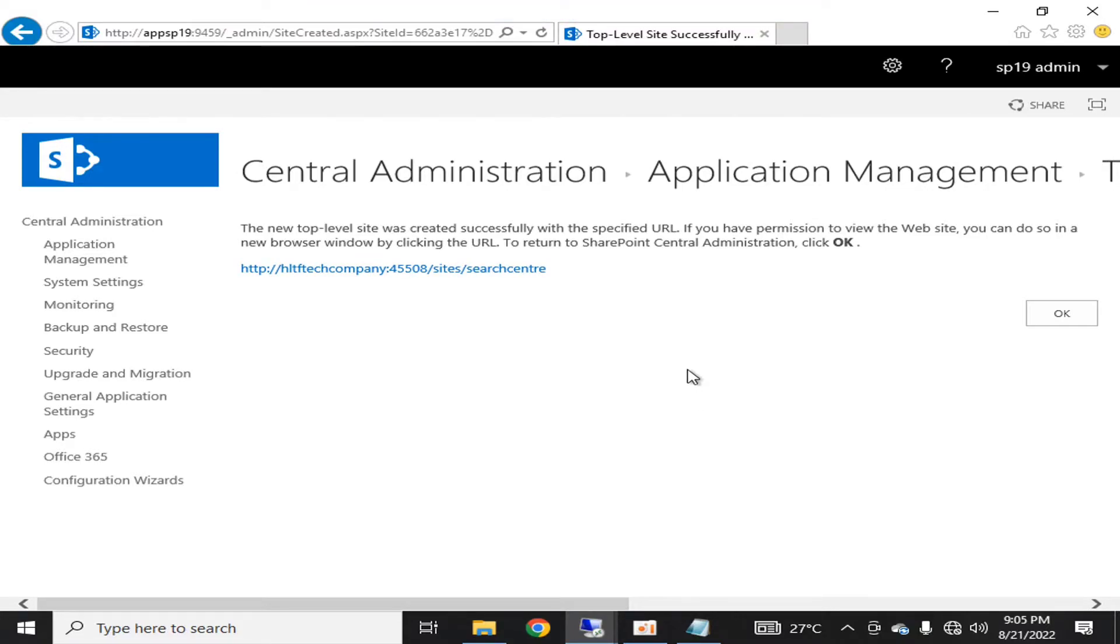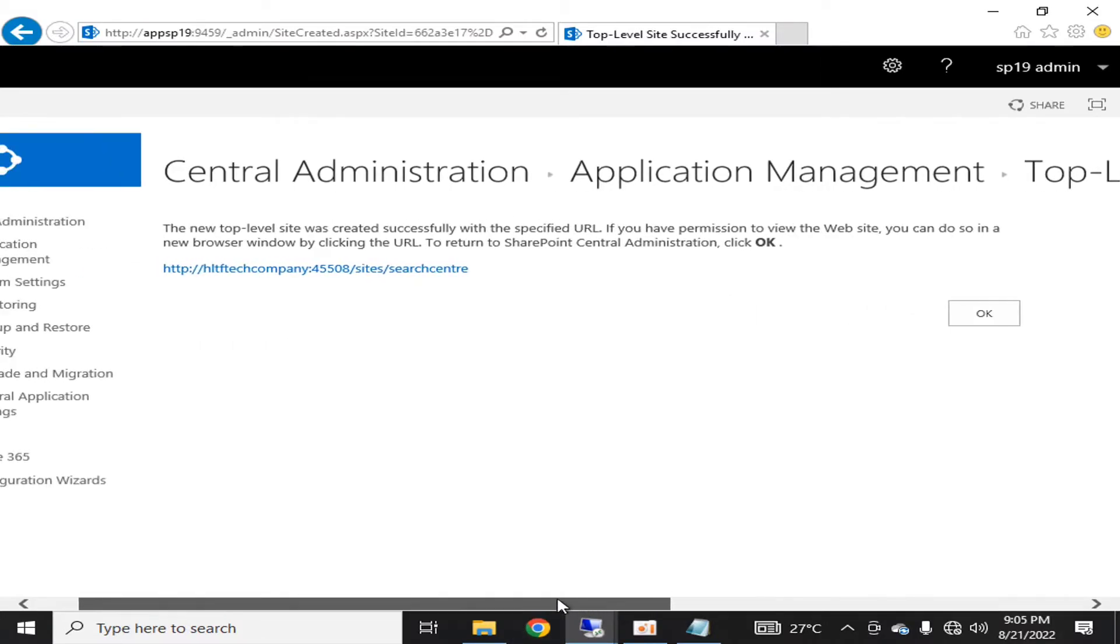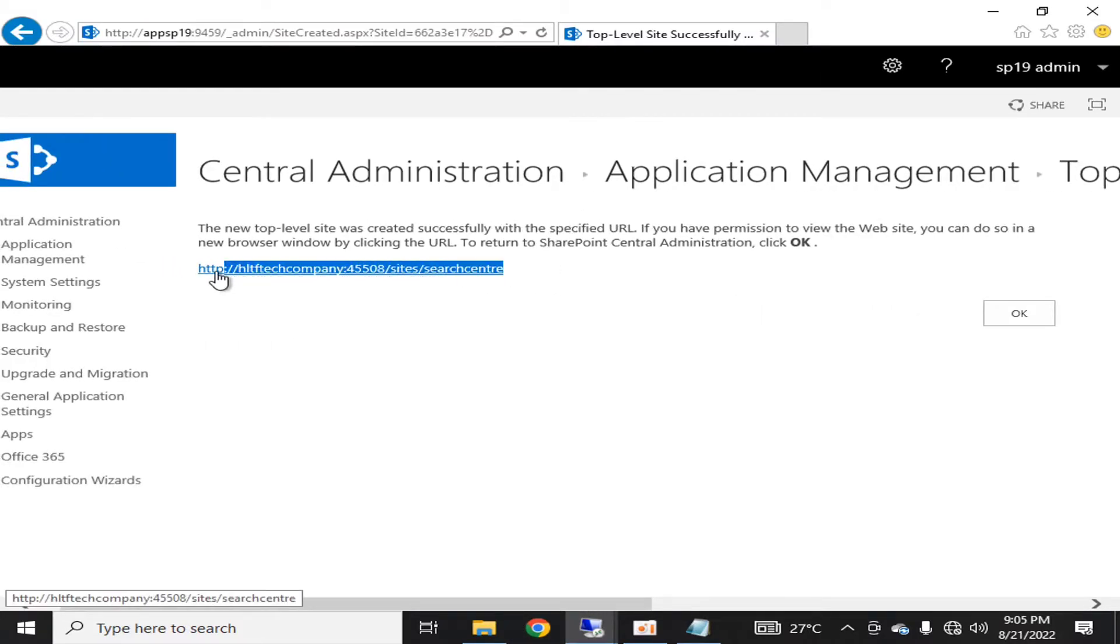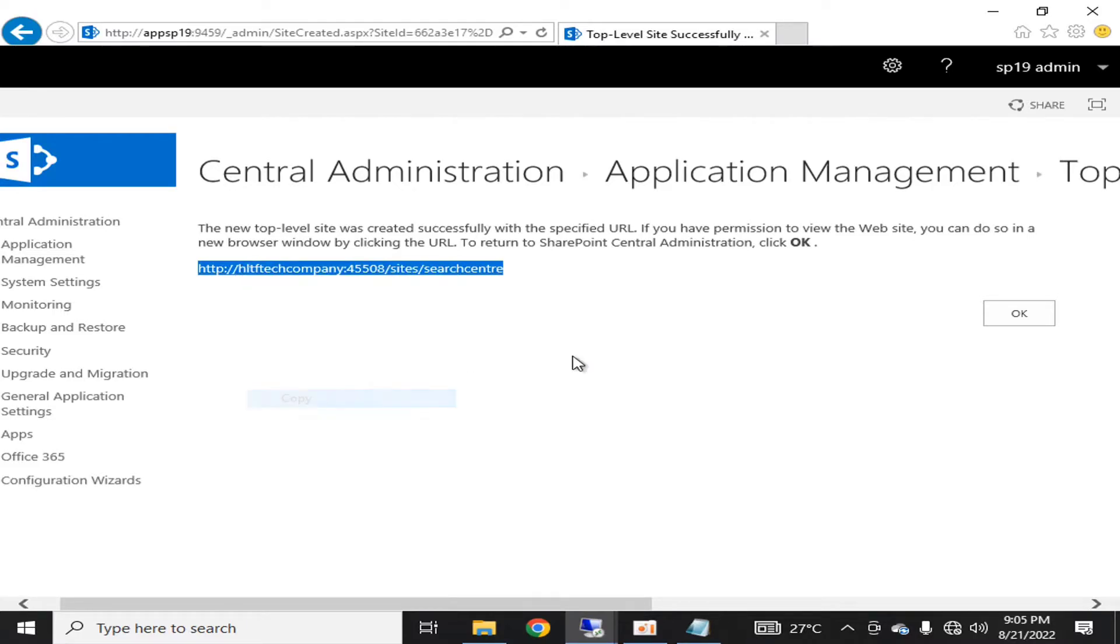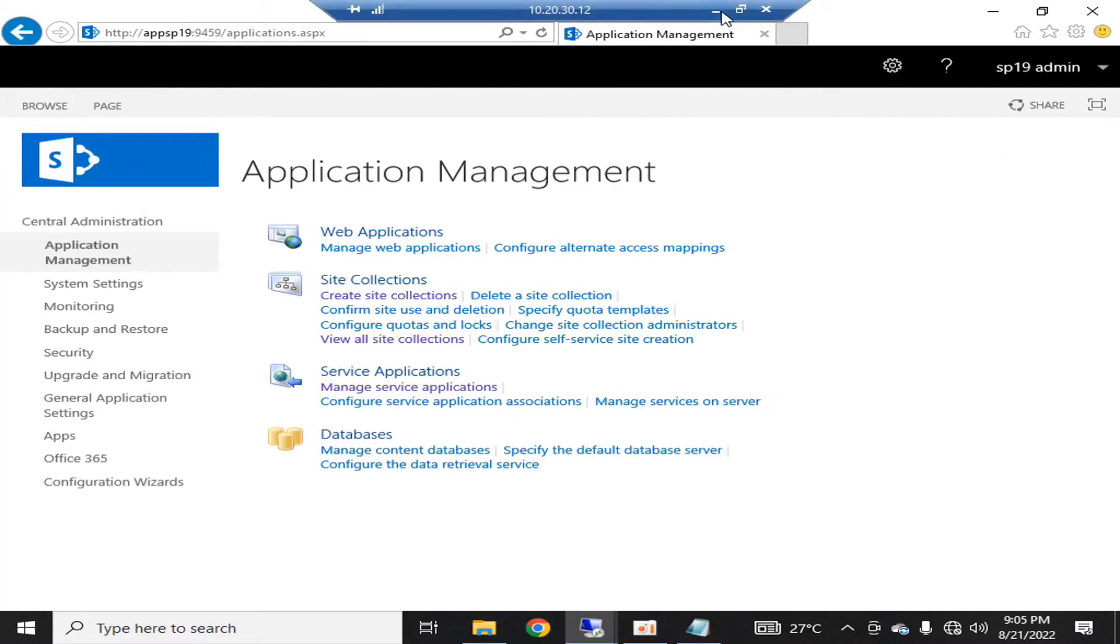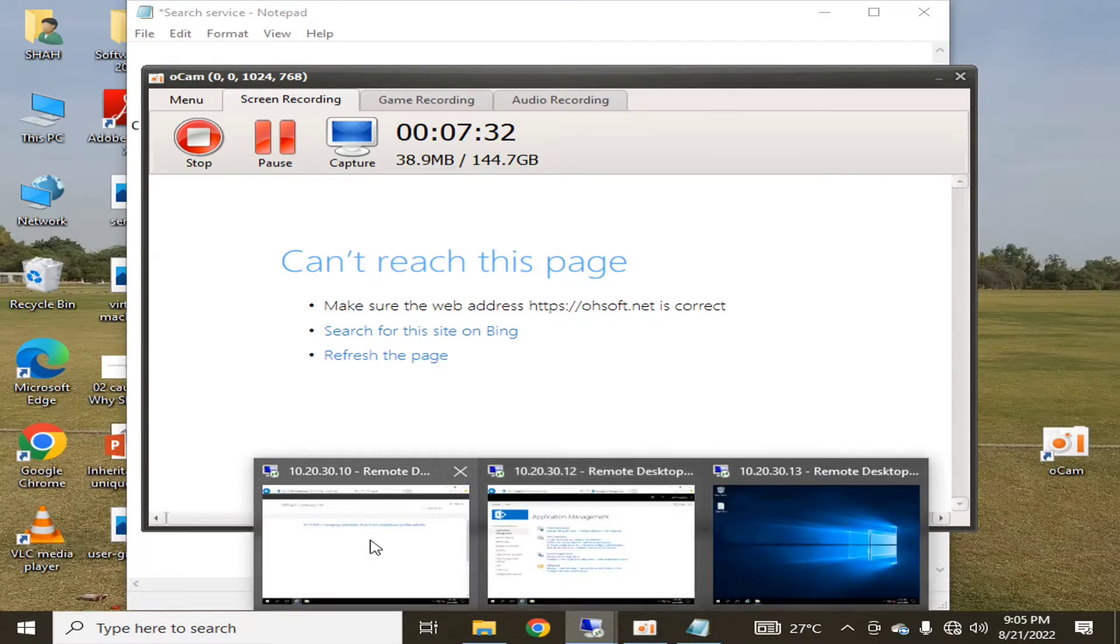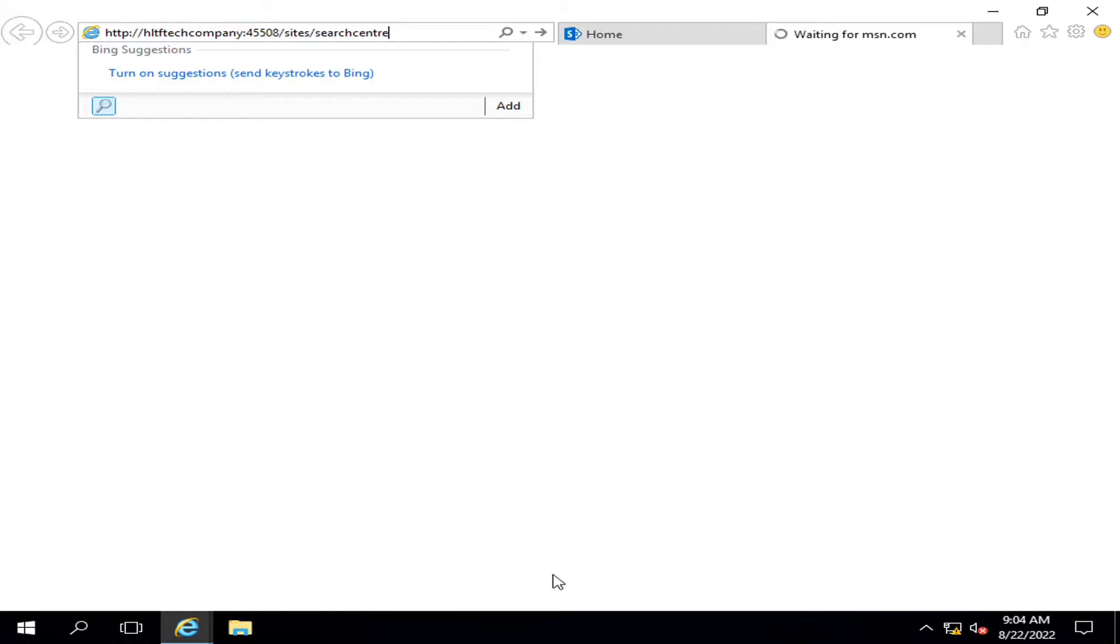Here you can see that a new site collection has been created successfully. If I select it, copy it, and go into my internet browser and paste the URL, you will see that a search center template that is available in SharePoint out of the box will appear.